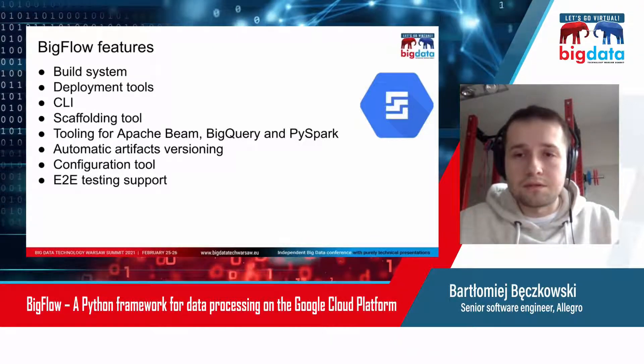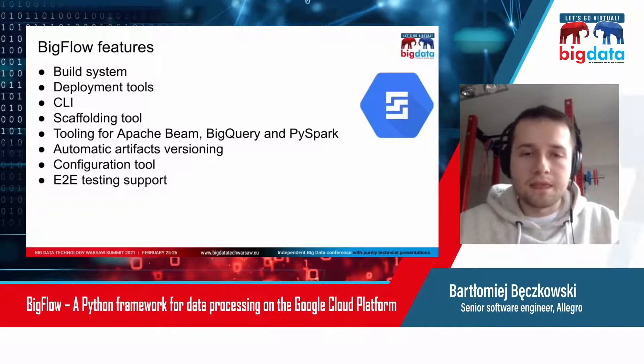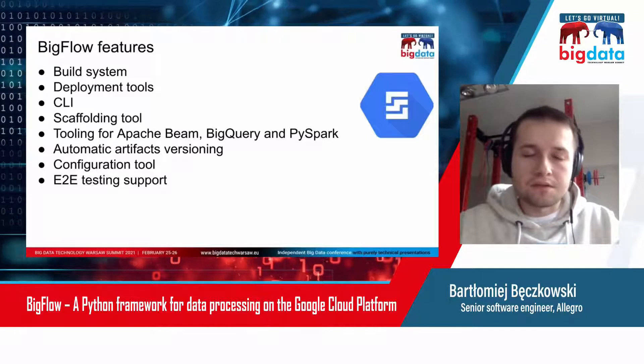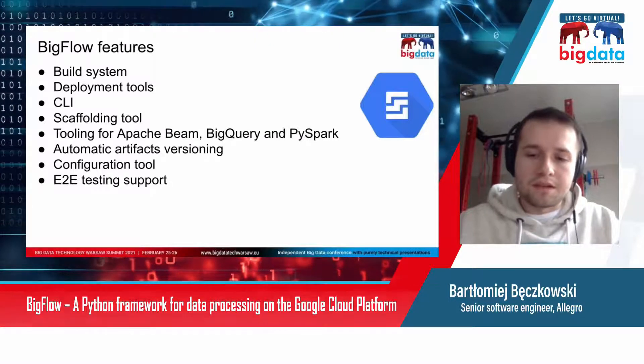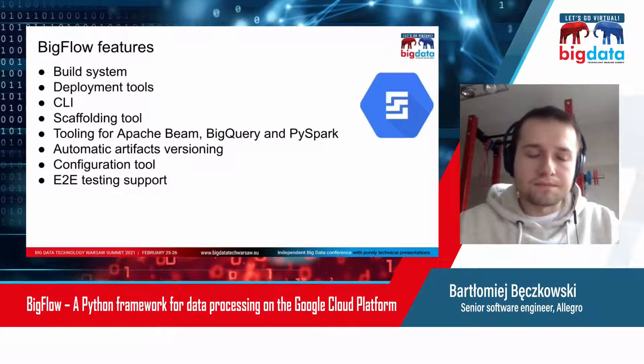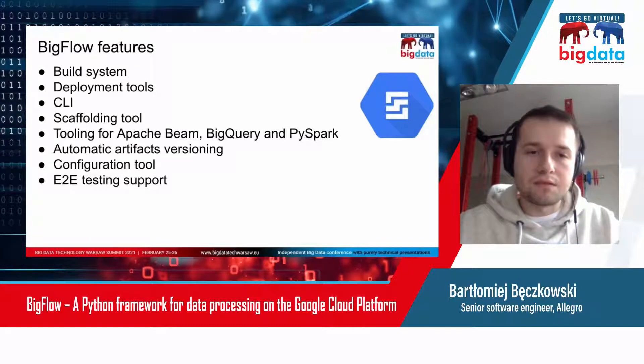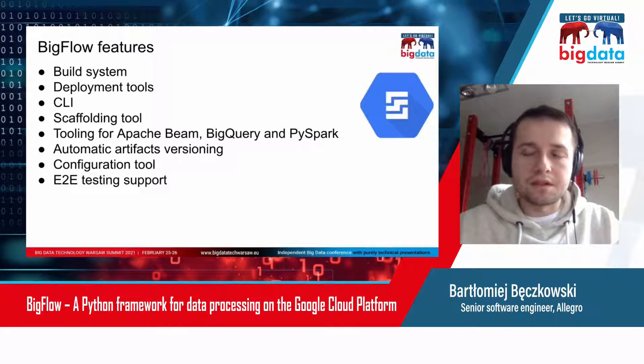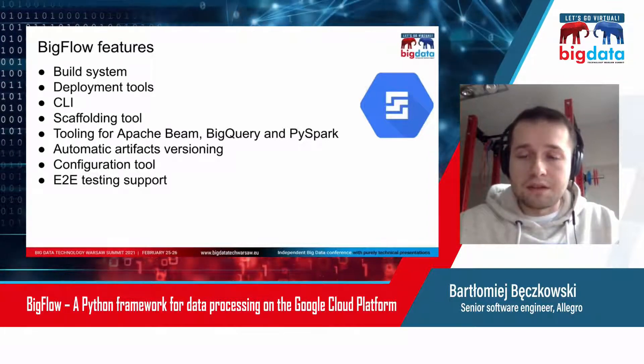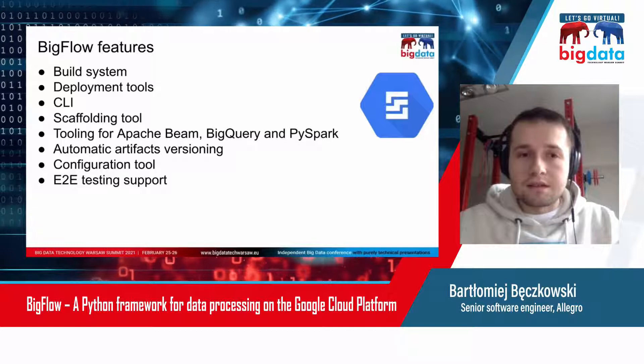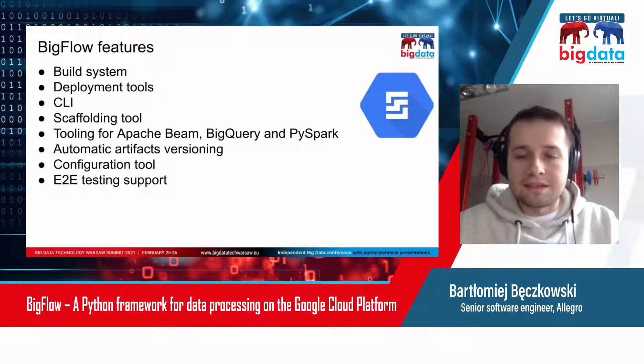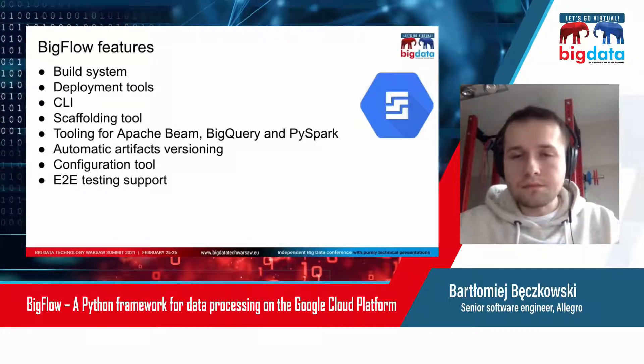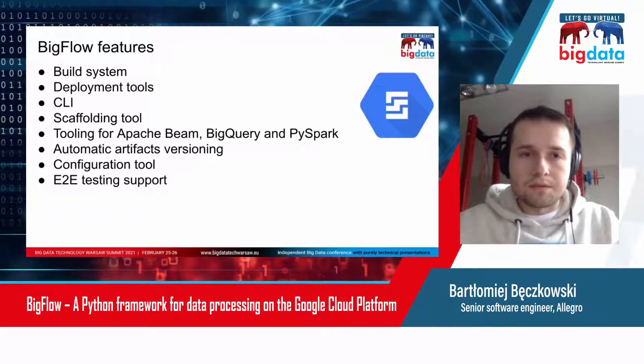You also get an automatic versioning tool, so you don't need to explicitly version your artifacts like images and DAGs. You get a configuration tool which allows you to easily define as many environments as you want, for example development and prod. You also get end-to-end testing support, which might be helpful if you're using something like BigQuery that cannot be emulated on your local machine.